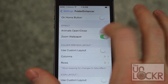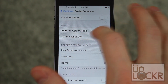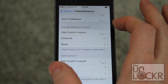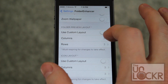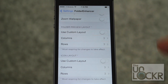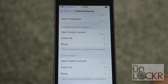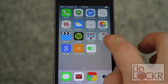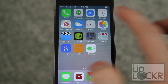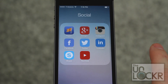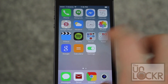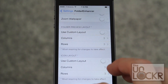You can change the effects, like turning off the animate open and close or turning off the zoom wallpaper, or any combination of that. You can also change the folder preview layout to however many columns and rows you want. The preview is what you see when you're looking at your home screen, and you can change how many icons appear in it.